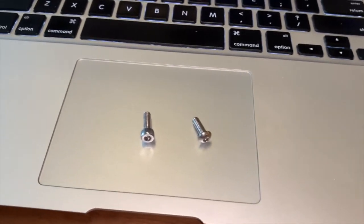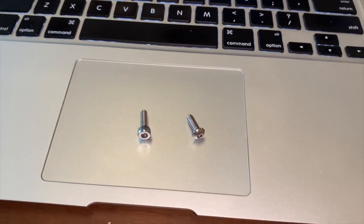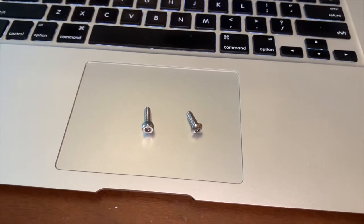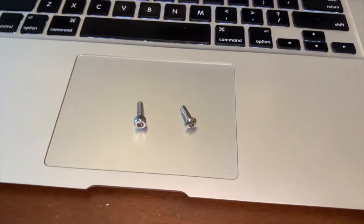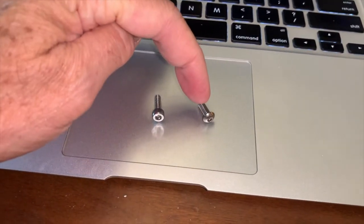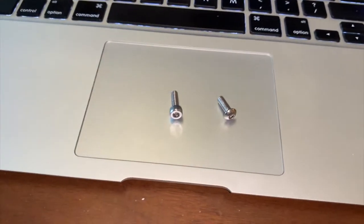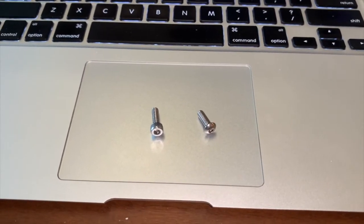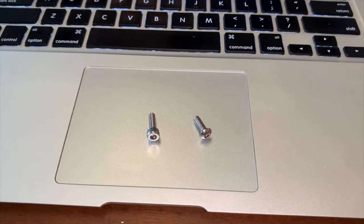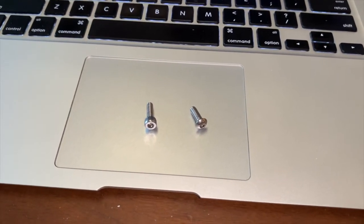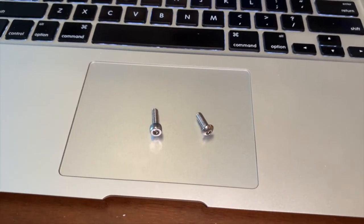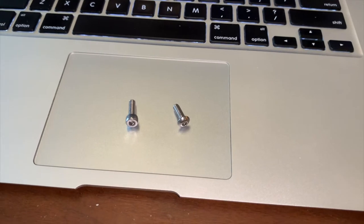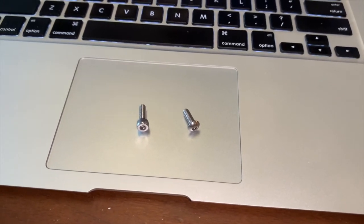One thing I want to show you is the screws I changed out to collimate my scope. These are the ones that came with the scope, an Explore Scientific ED-102 carbon fiber—a very nice scope.